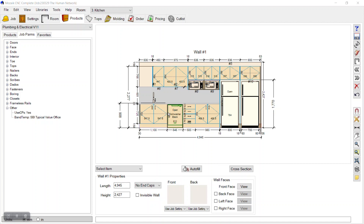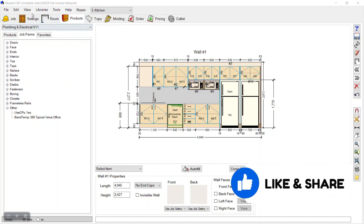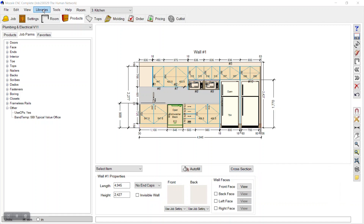Hello friends, today I'll show you how we can add a wire pull or a different handle in the Mosaic library hardware library. For that we should have the SketchUp file of that handle that you want to add in our library. You can download that from the SketchUp 3D Warehouse.